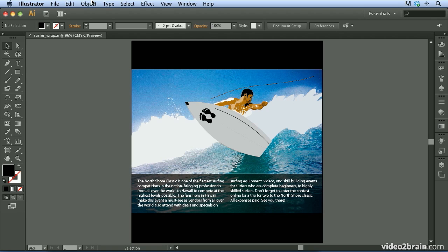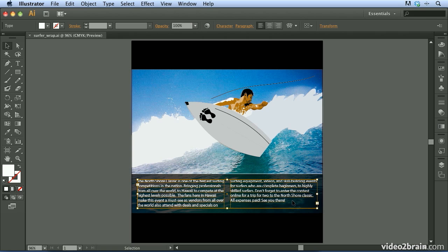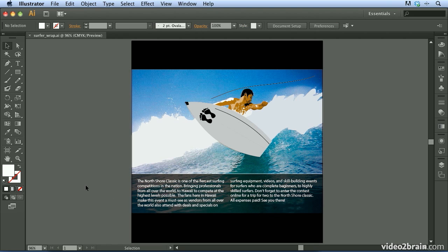I'm beginning this video with the surfer-wrap.ai file already open. If I come down here using my selection tool and click on this text area, you'll see that I have one big text area divided into two columns. What I'd like to do is apply a piece of artwork and have the text wrap around that shape to give it a little more visual interest.